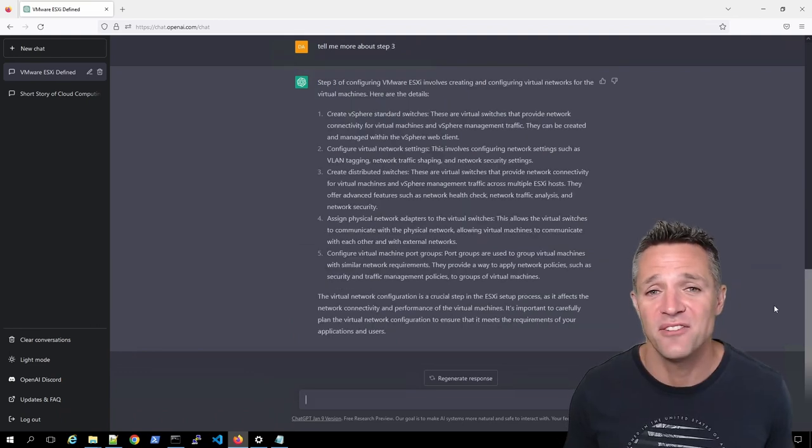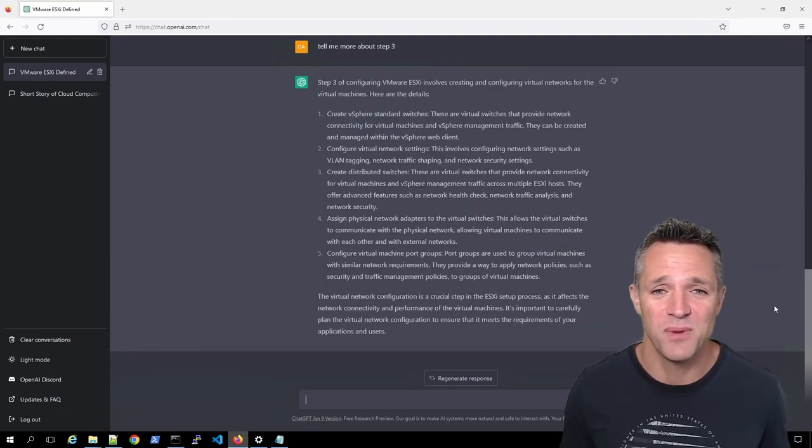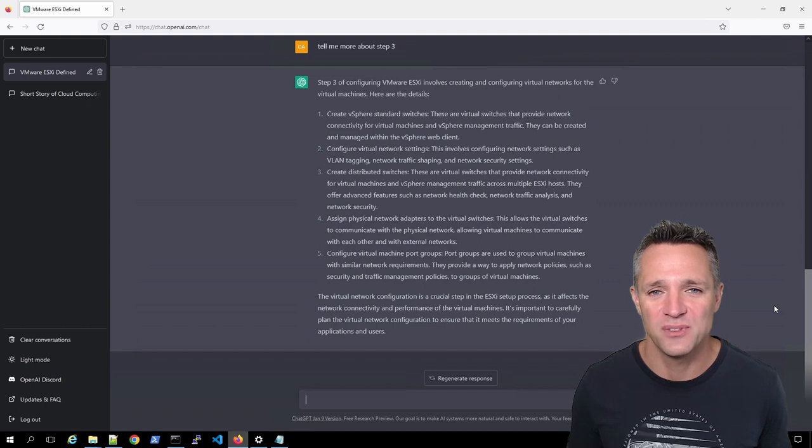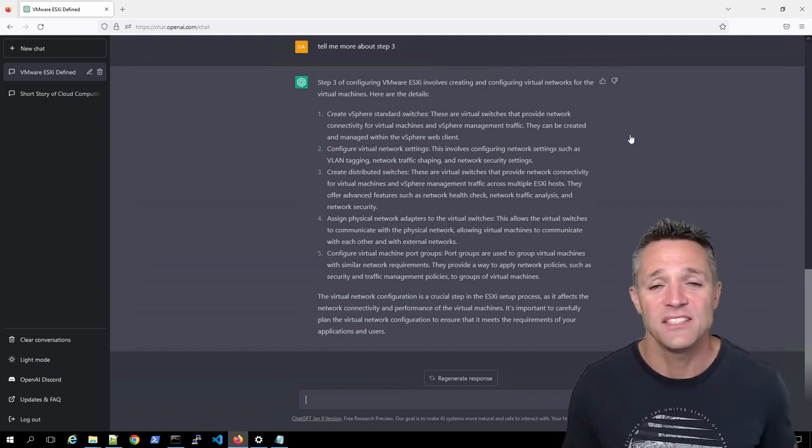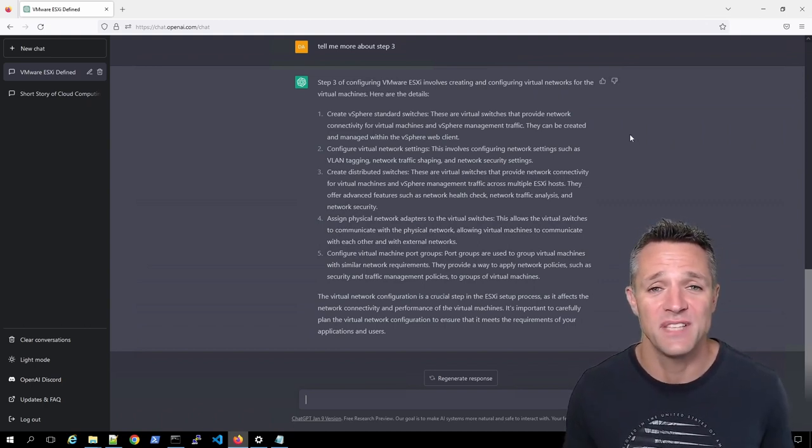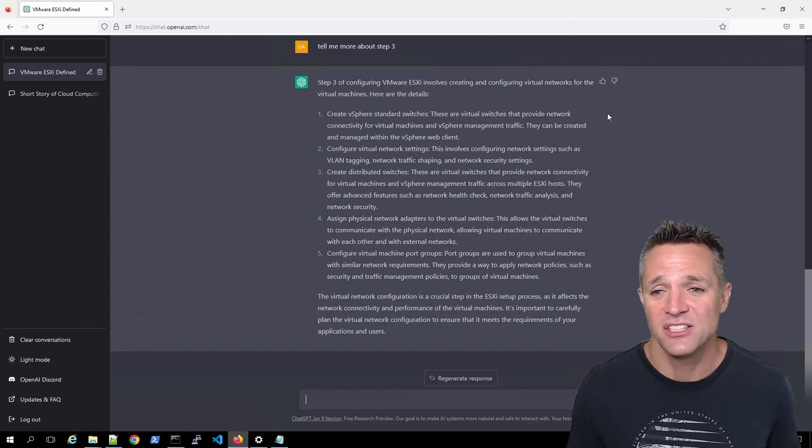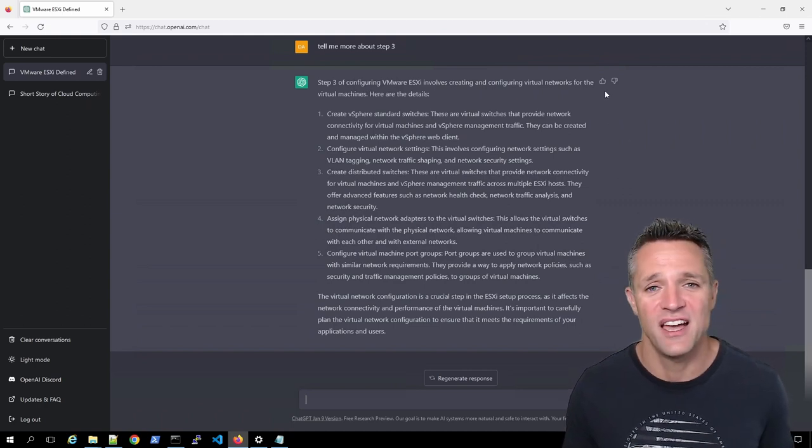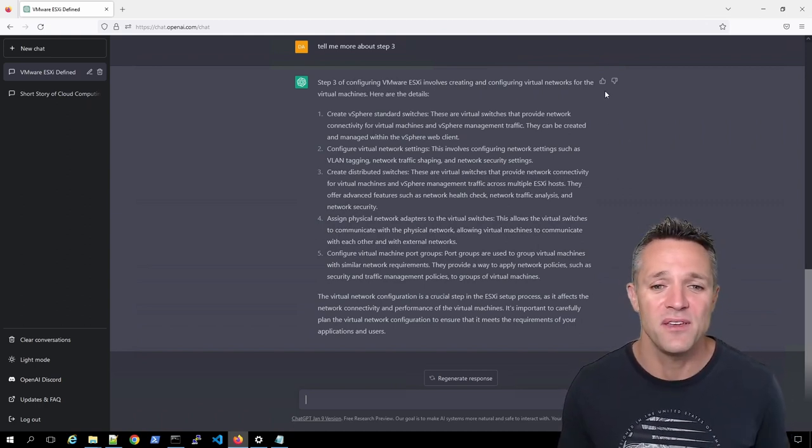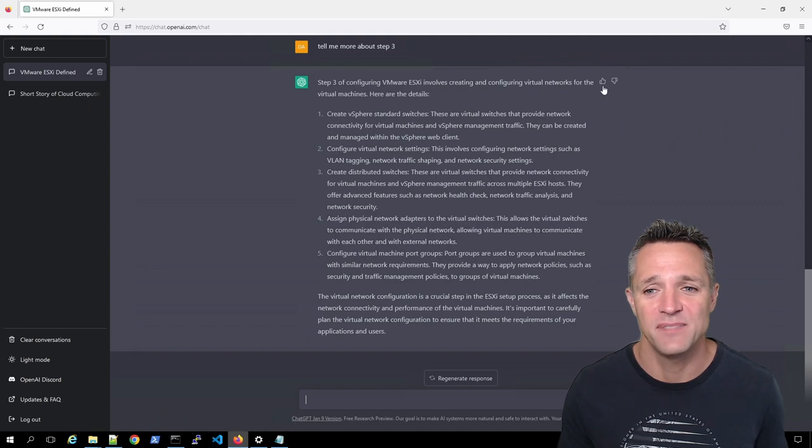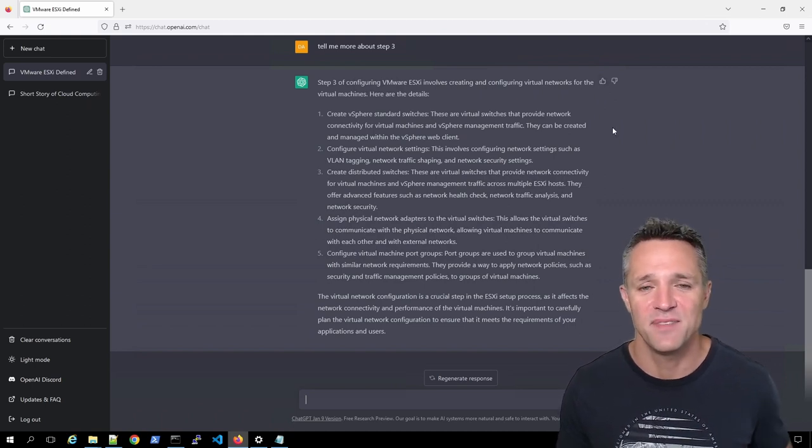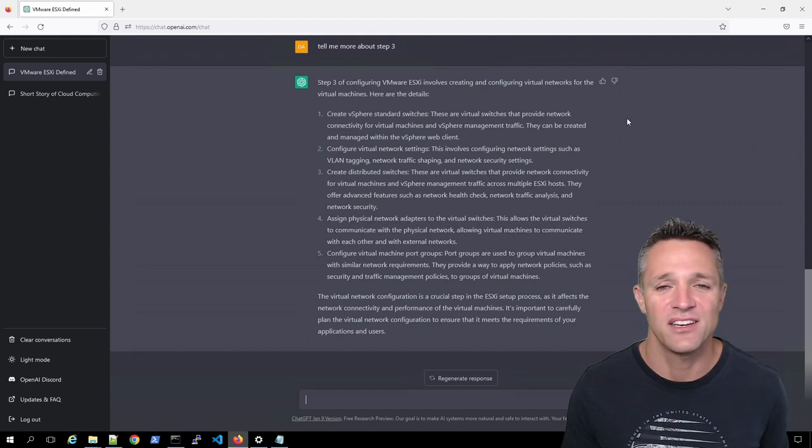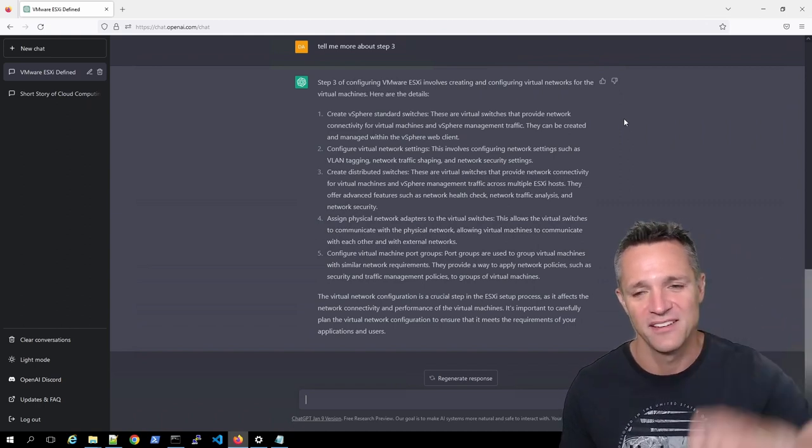It's now generated a much more detailed response on configuring virtual networking in ESXi. As I mentioned previously, you have these thumbs up and thumbs down buttons just on the right hand side of the response. So if you're happy with this response, you can give a thumbs up. However, if it's generated something that you're not happy with, you can then just go ahead and click on the thumbs down.